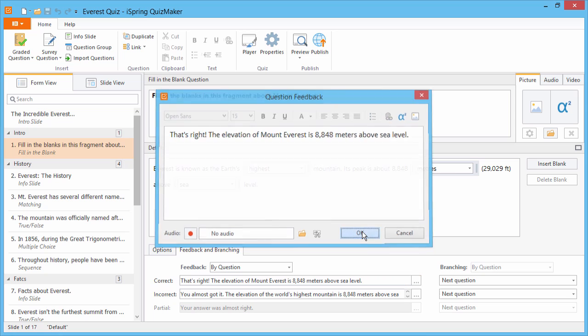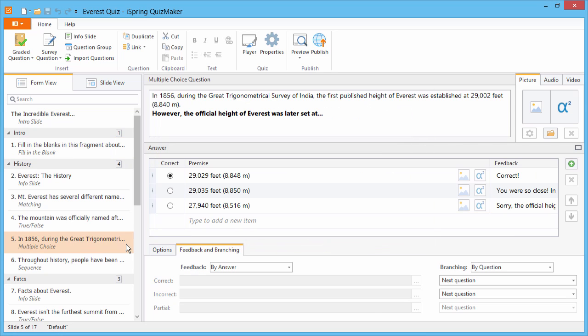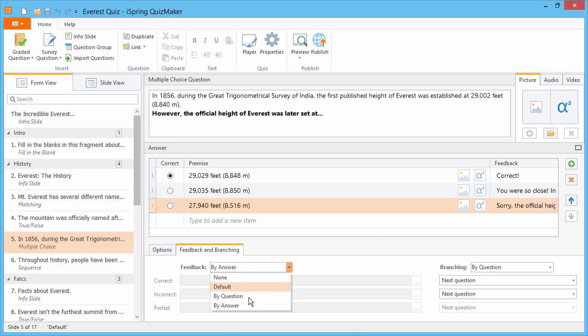But that's not all. Over here on Question 5, you can see that we've added custom feedback for each possible answer. Just select By Answer from the dropdown.